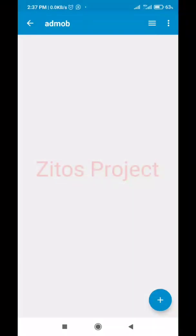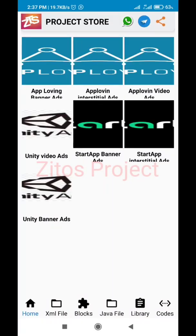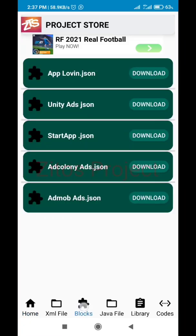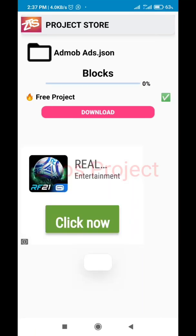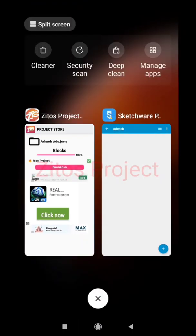Next, let's head to Zito's Project Store. The store link will be in the description - it's on the Google Play Store. Go to Blocks and look for 'admob' and 'add.json'. We have to download the admob.json file, so click on Download to download it.